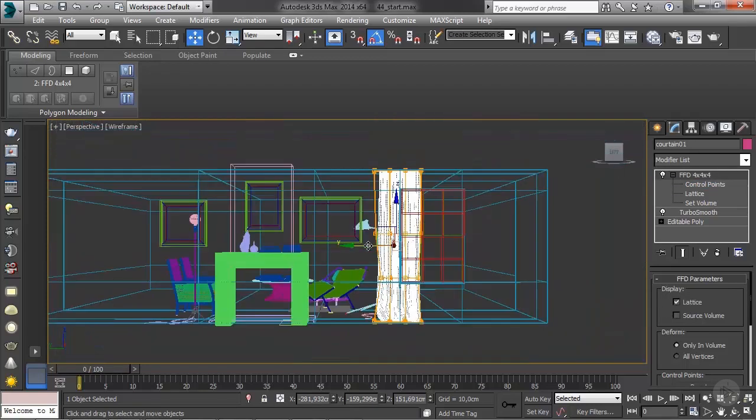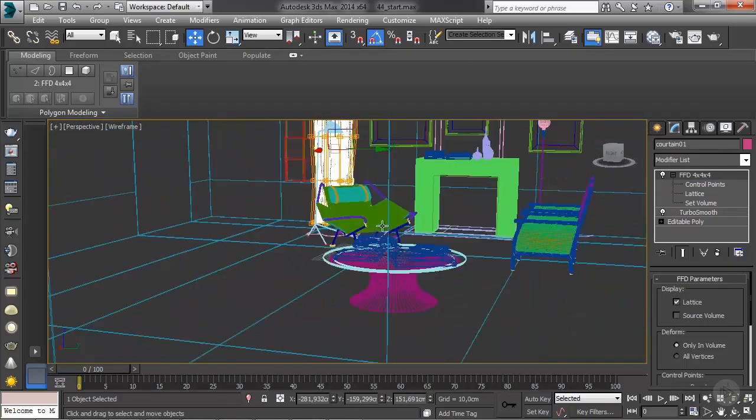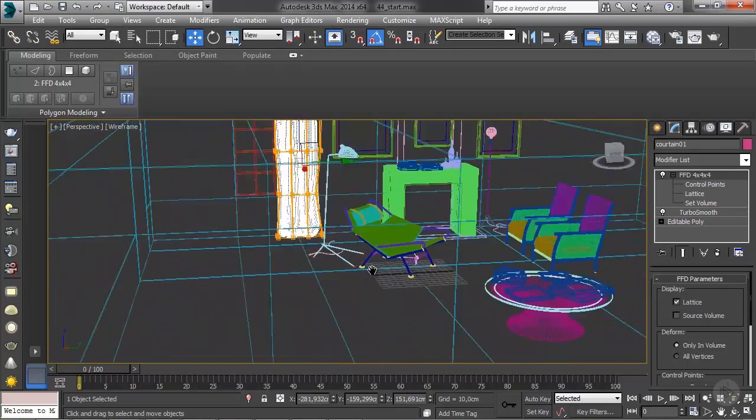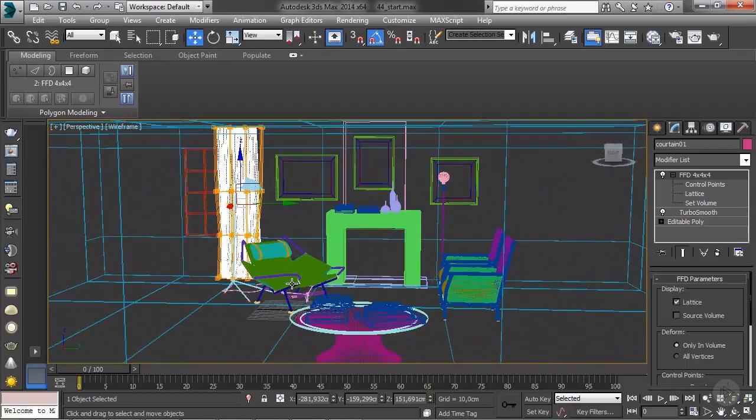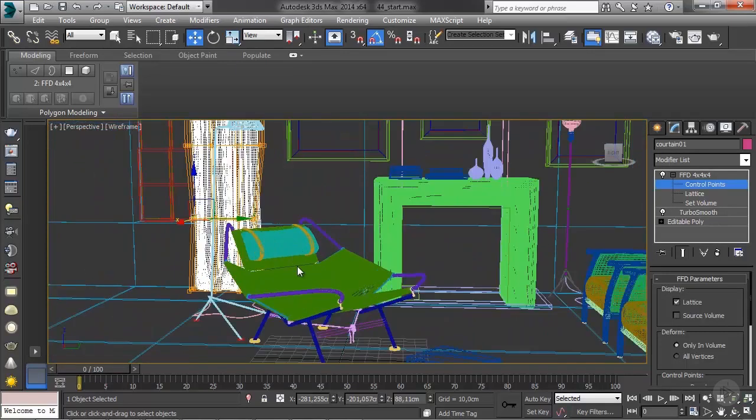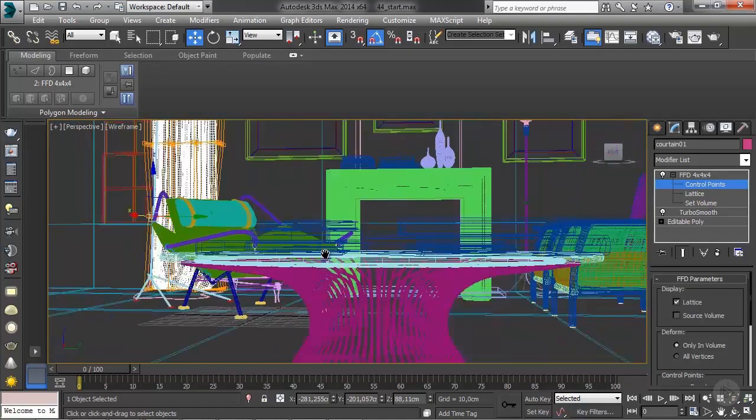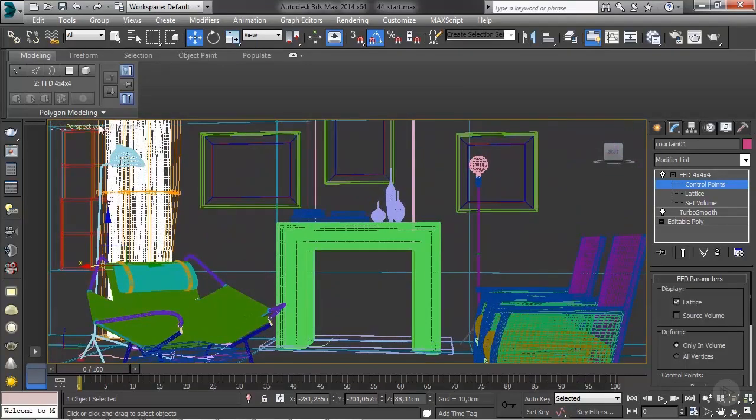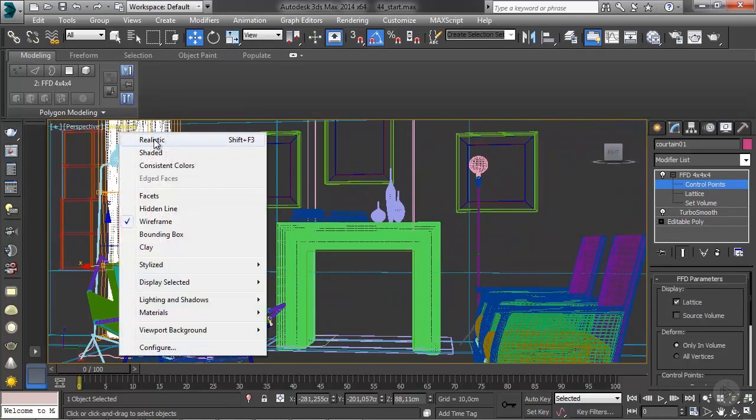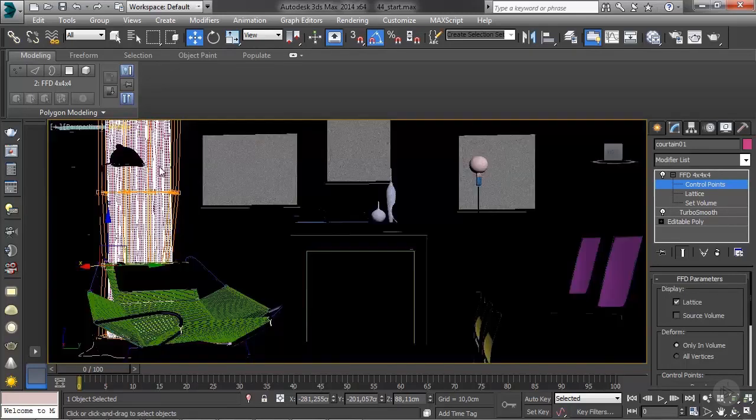And there you go, we have our curtain simulated and in place, and we're ready to continue with the modeling in our next lesson.